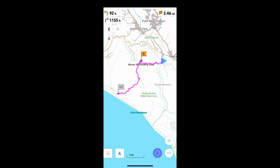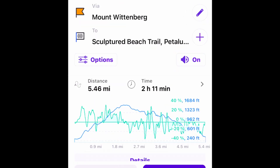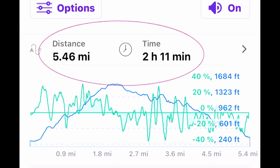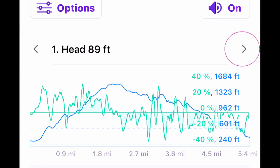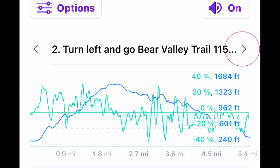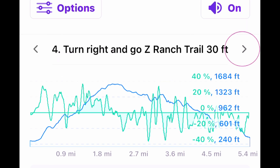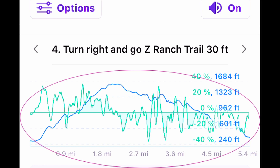Once I'm satisfied with my route, I can learn a lot about it. Here, for example, is the distance, as well as a rough estimate — sometimes very rough — of the time needed to walk, bicycle, or drive it. There are directions, an altitude profile in blue, and a steepness profile in green.